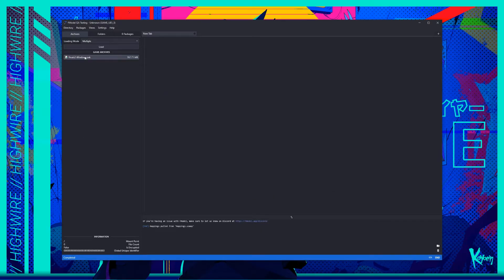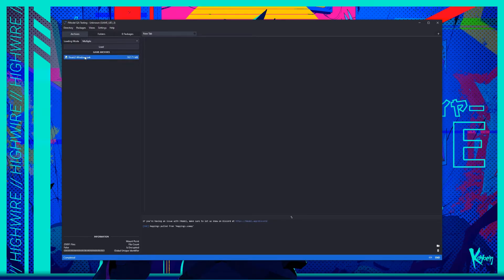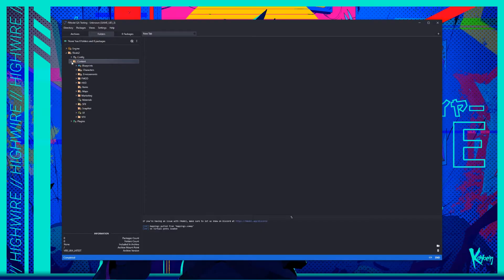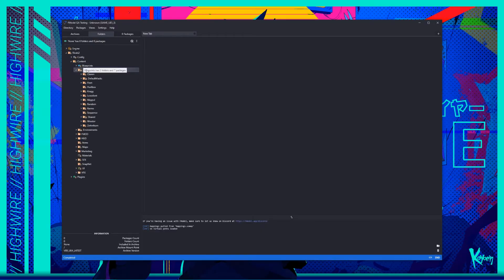Once you open the file, you should see the folders list appear. From the Rivals 2 folder, navigate all the way to the Characters folder, then open the folder of whichever character you want to edit. In this case, we'll open Fleets.